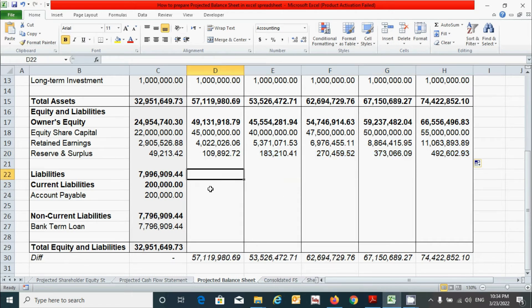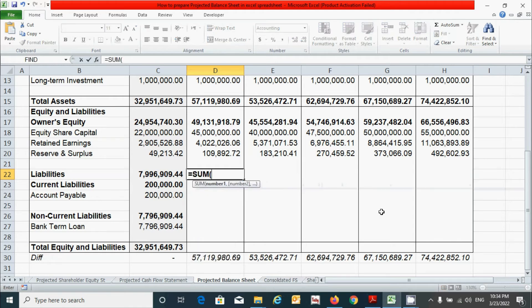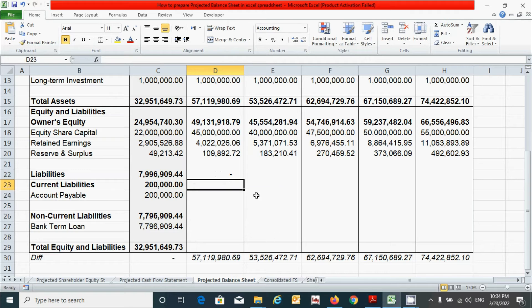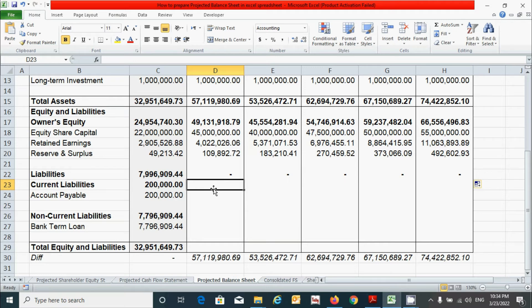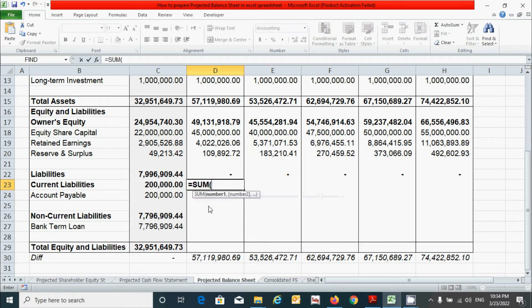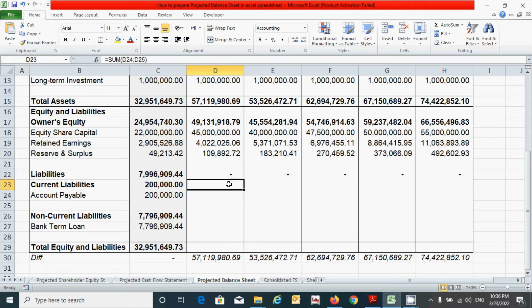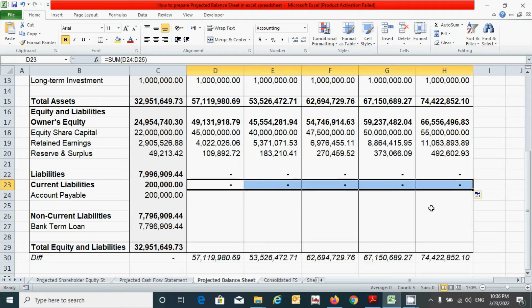For liabilities, it can be simply calculated by adding the value of current liabilities and non-current liabilities. Press the equal sign, write the SUM function, click the current liabilities, comma, click the non-current liabilities, press the close parenthesis, and press Enter. Click here and drag from here to here. Current liabilities can be calculated by adding the components of current liabilities. Press the equal sign, write the SUM function, select from here to here, press the close parenthesis, and press Enter. Click here and drag from here to here.